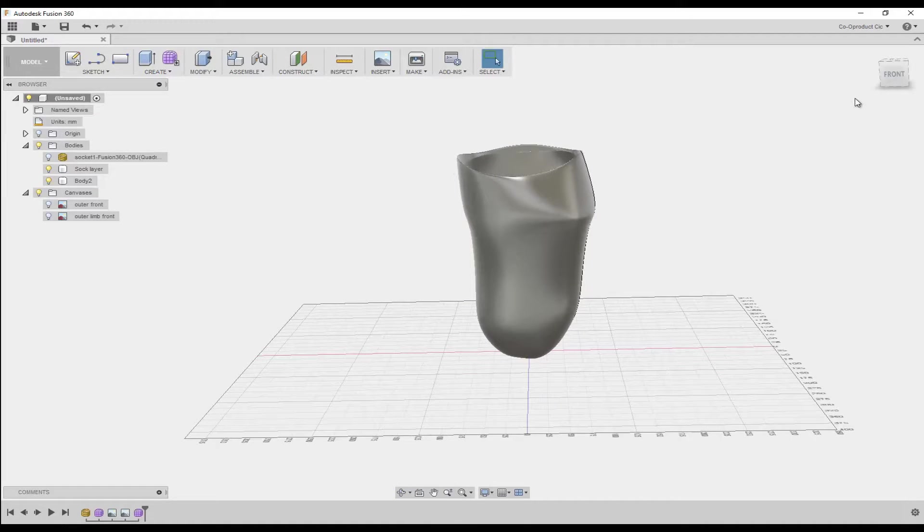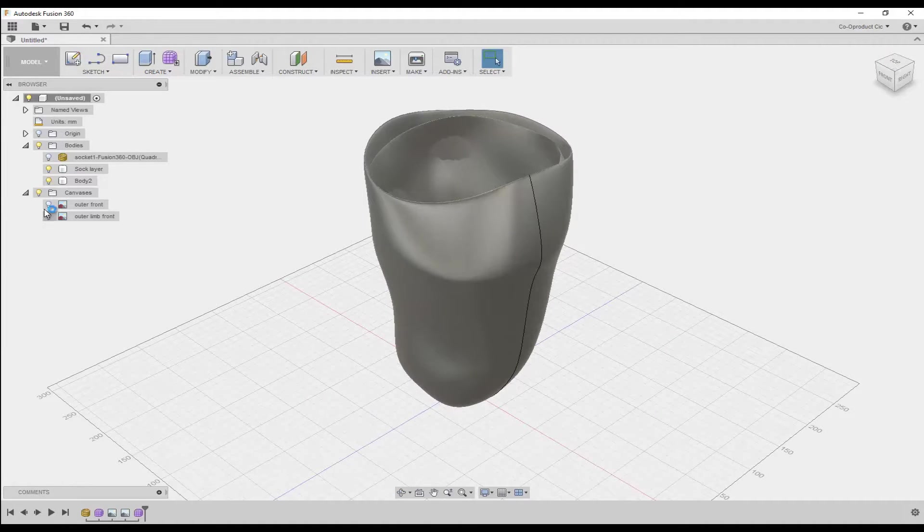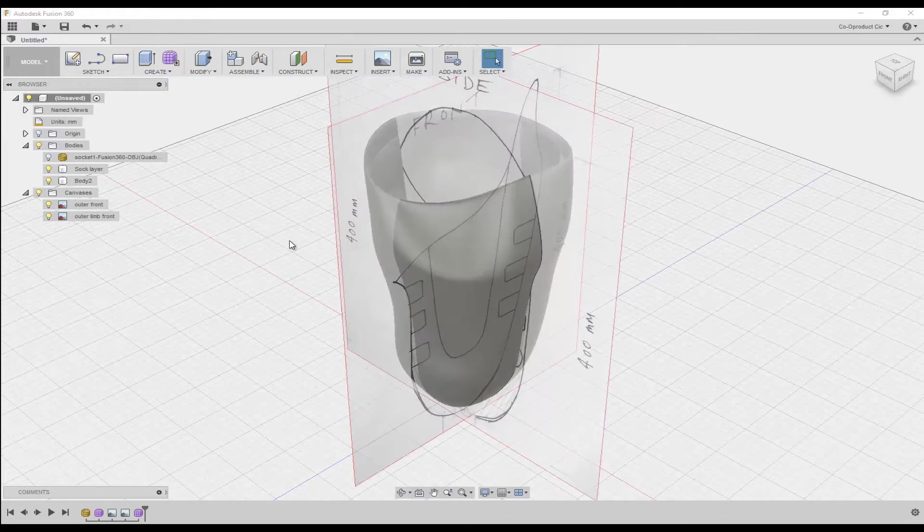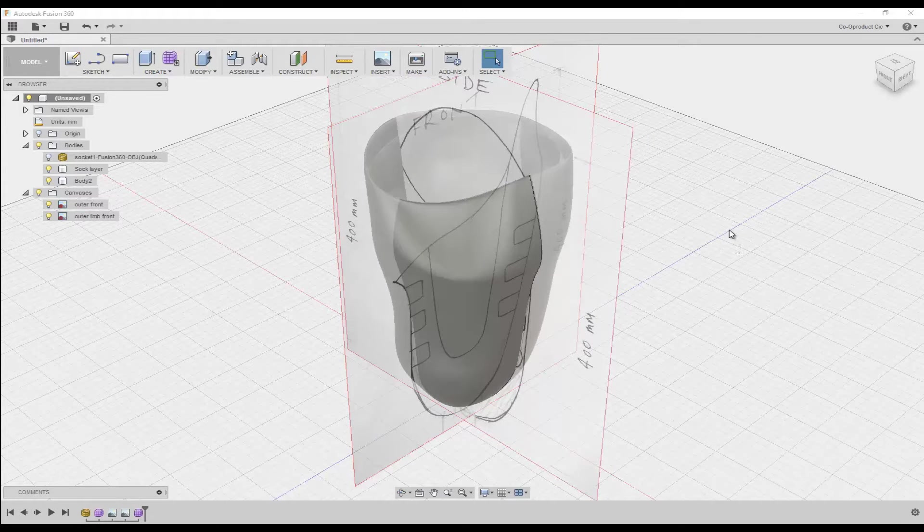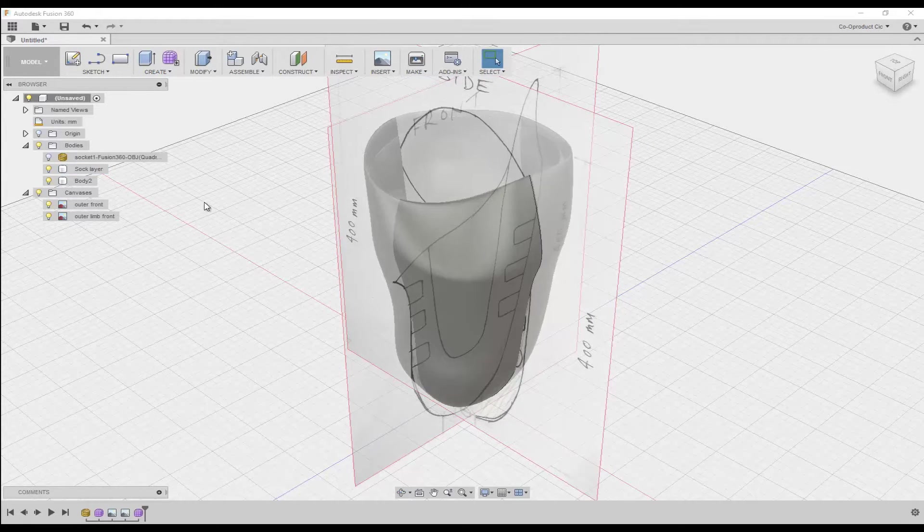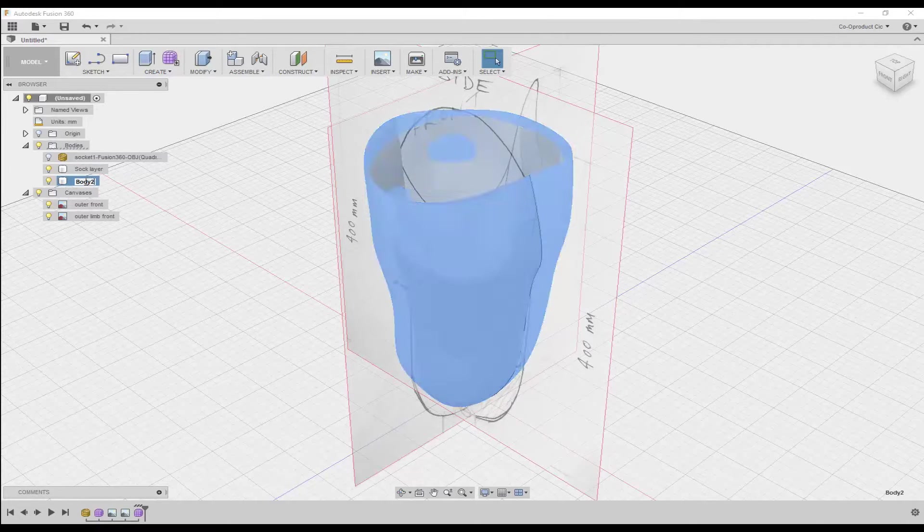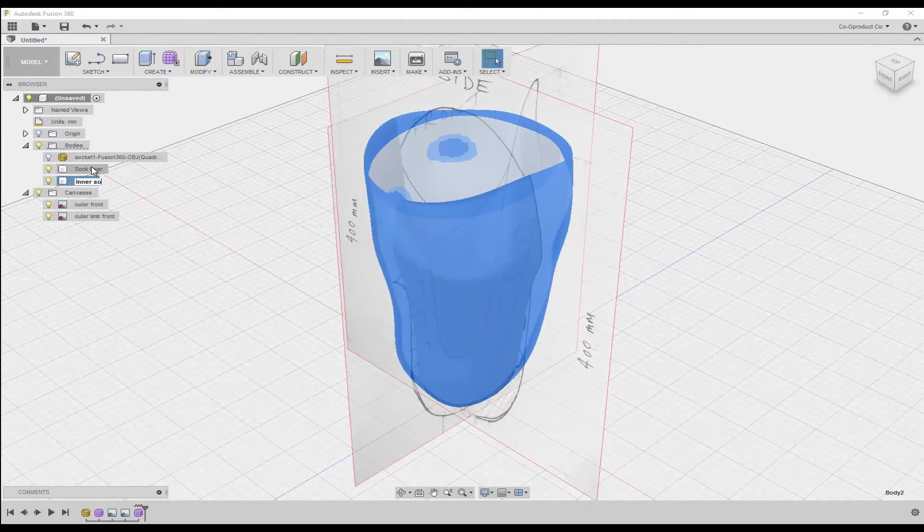Now we're going to create the final outer socket layer. To do this, click home, then turn on the visibility for both canvases. I want to label the previous body that we built in the last lesson. So I double click and enter inner socket, then press return.